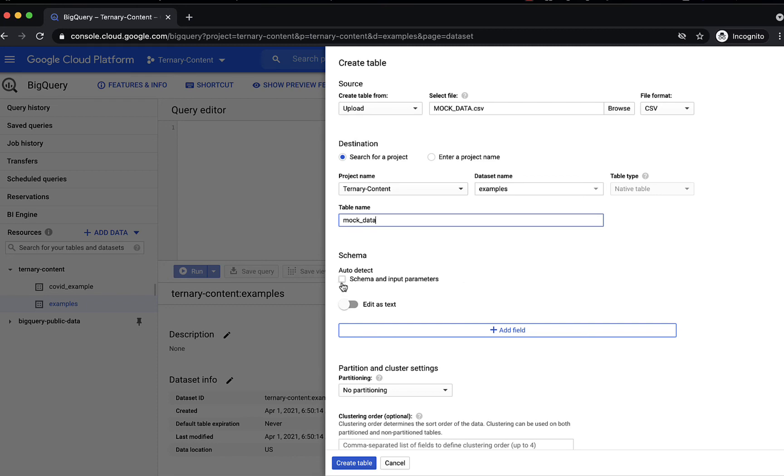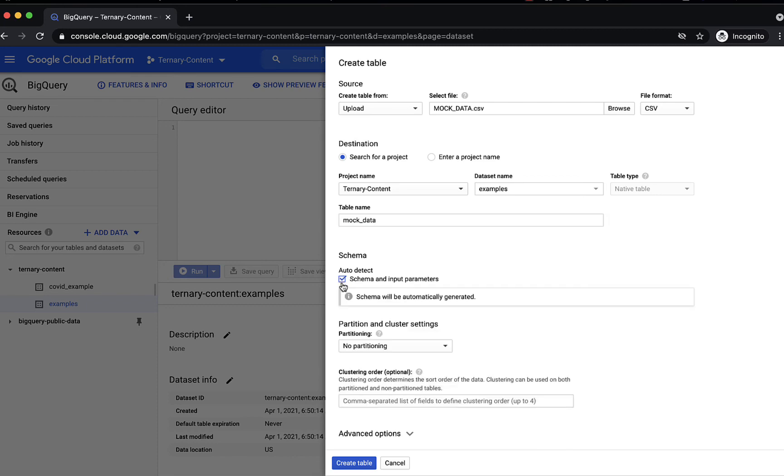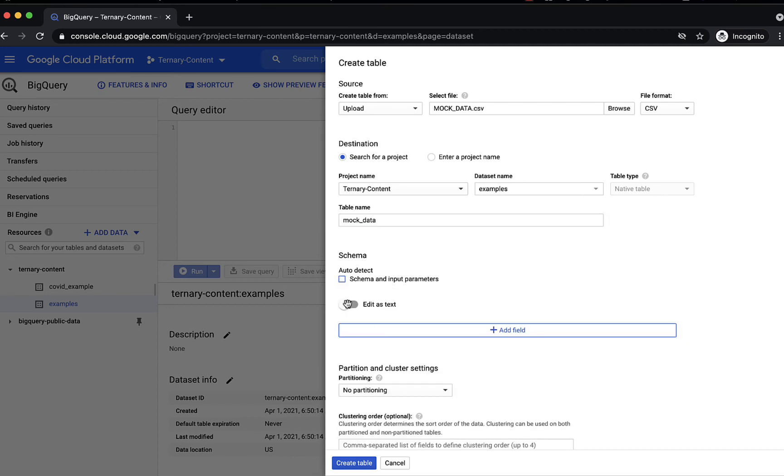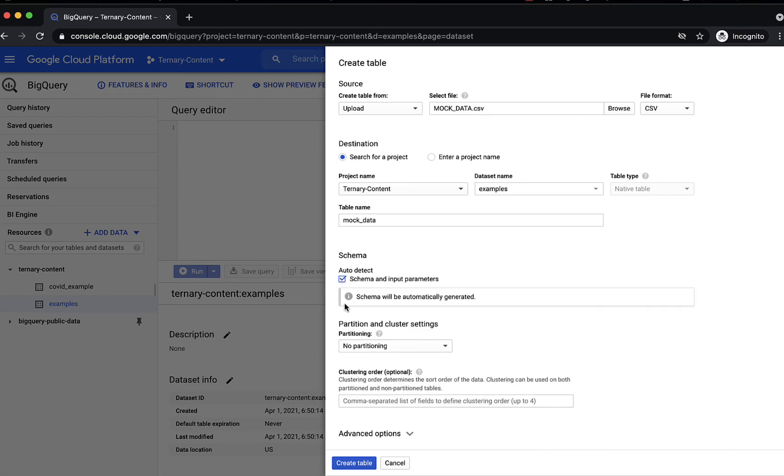You can auto-detect a schema. Alternatively, you could create a schema manually, but let's just use auto-detect here, and leave partitioning alone. So let's create a table.